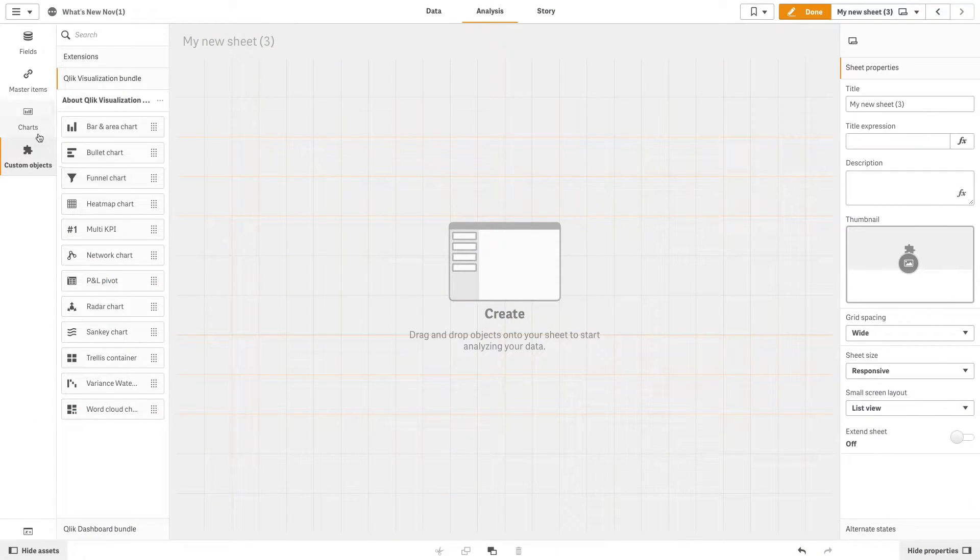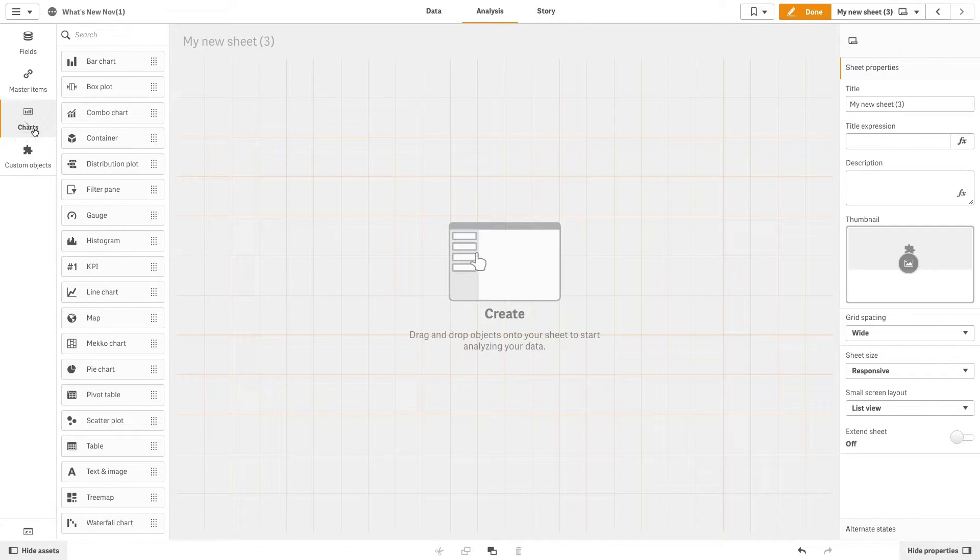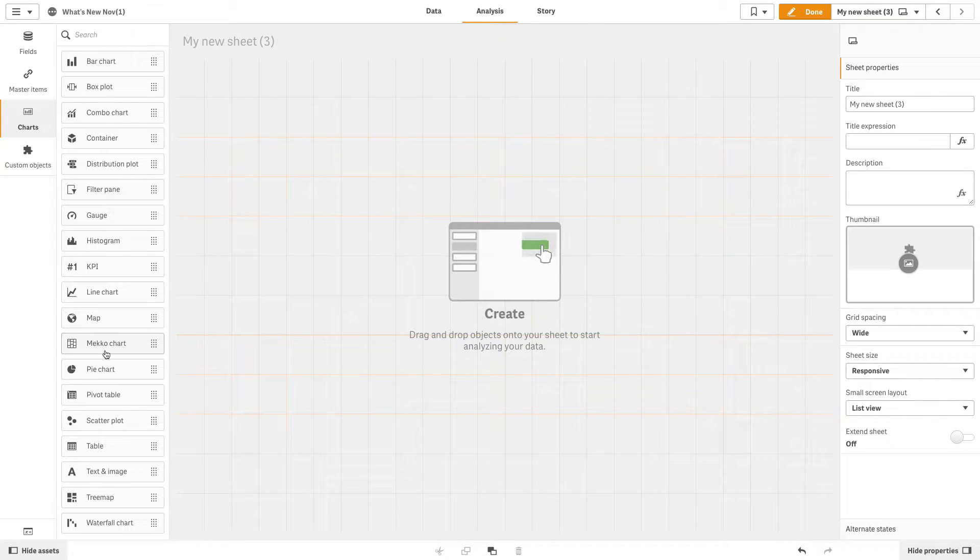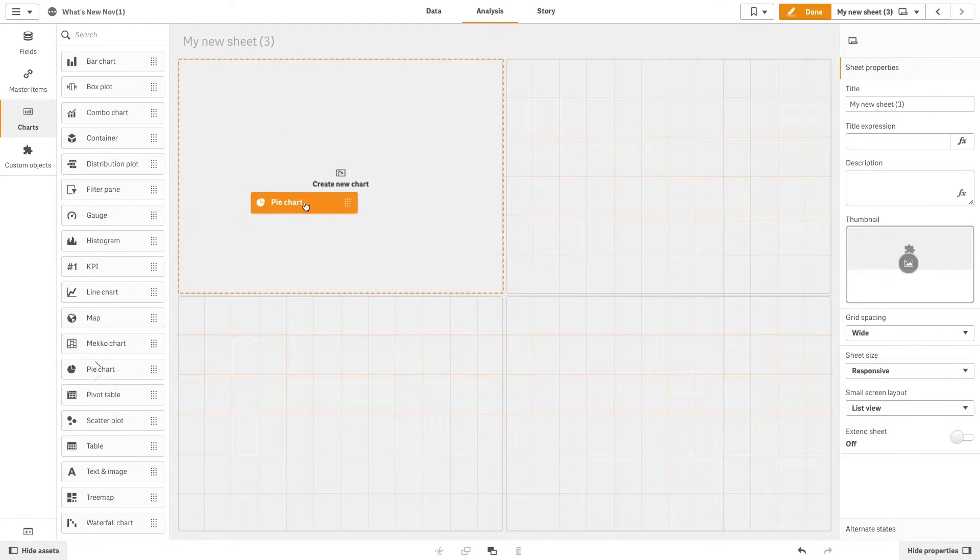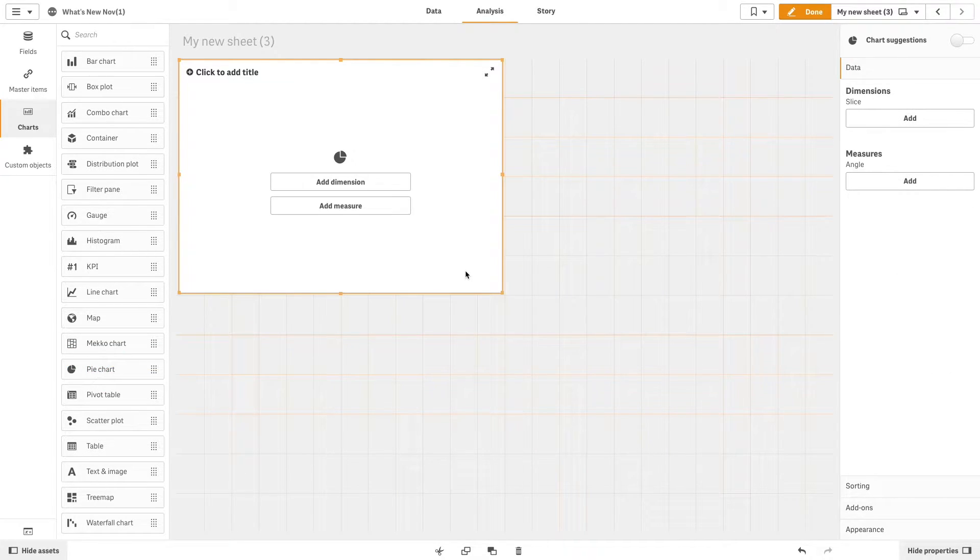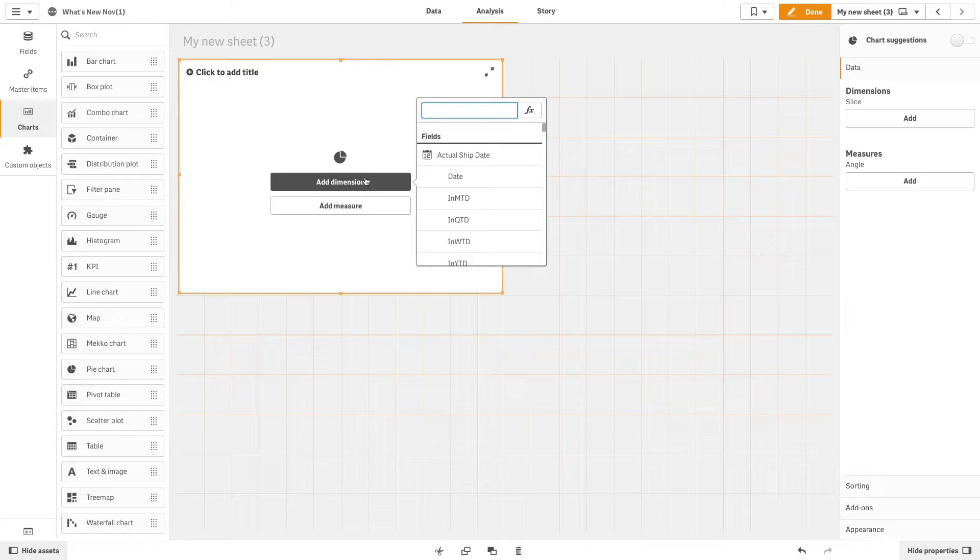To create a trellis chart, we will first create a pie chart that shows the sales by channels and then we will add it to the master visualizations.